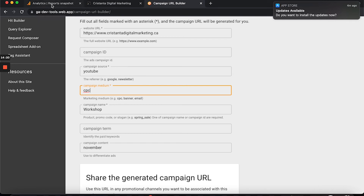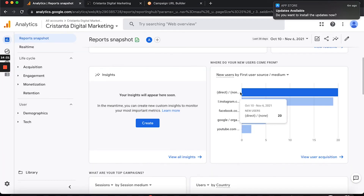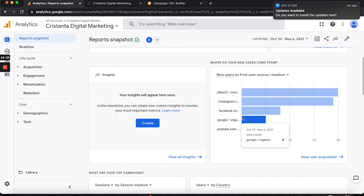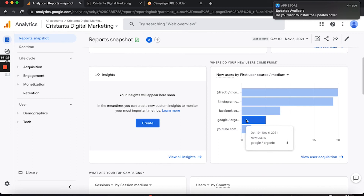You would do the same thing if you were running a paid ad campaign. For a November campaign driving traffic to my workshop from YouTube, I would change the medium to cost per click, shortened to CPC. That way, instead of saying Google organic, it would say Google cost per click, and I'd know that was a paid campaign that brought that traffic to my website.